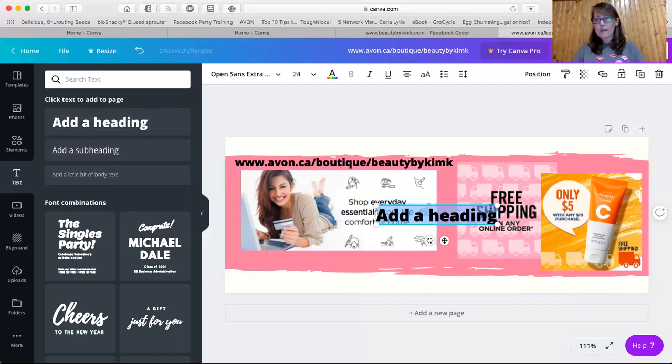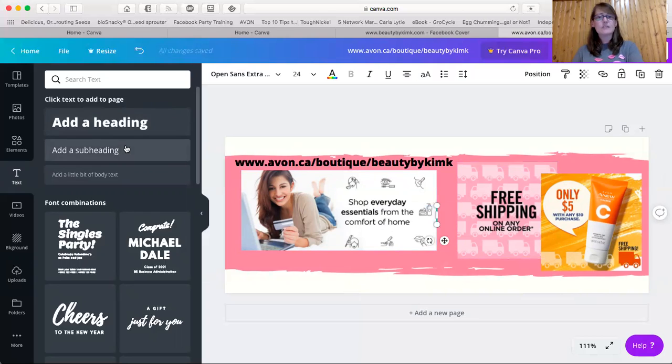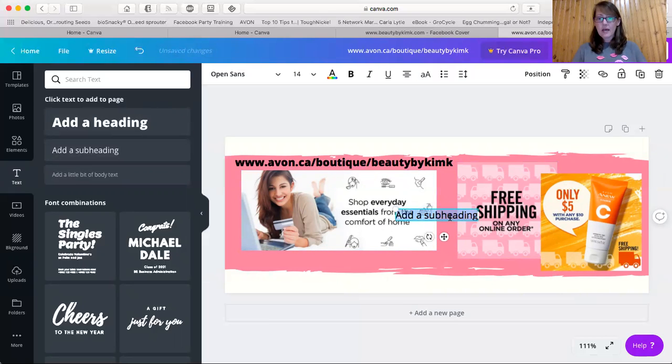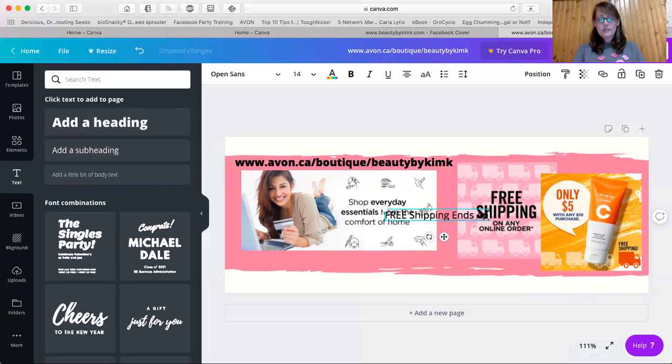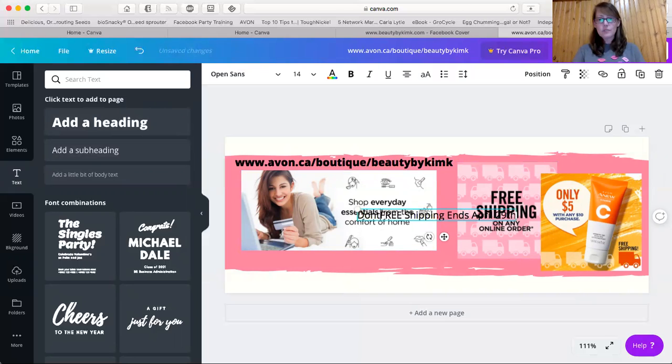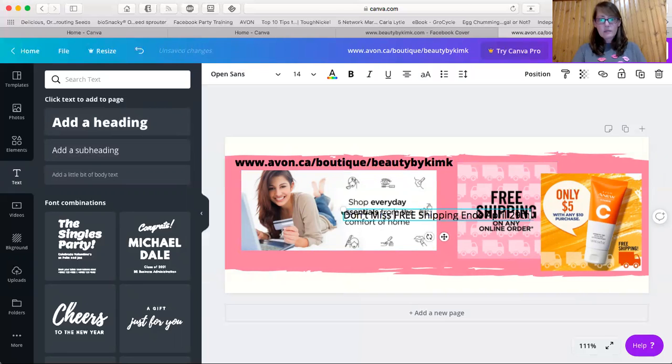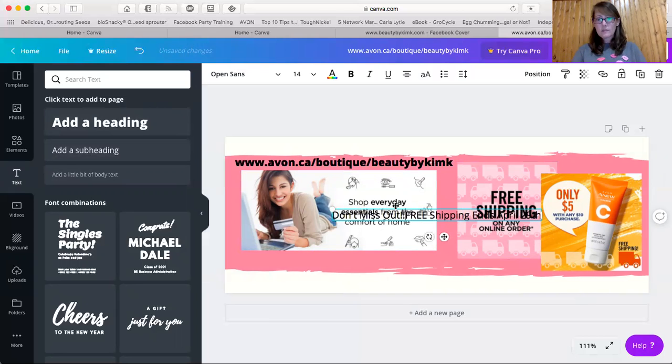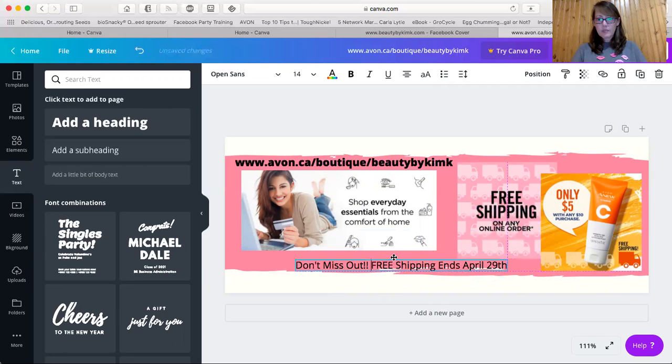No, sorry. I'm going to take away that heading and I'm going to put in a subheading. And the subheading says free shipping ends April 29th. Actually, let's make it more urgent. Don't miss out.